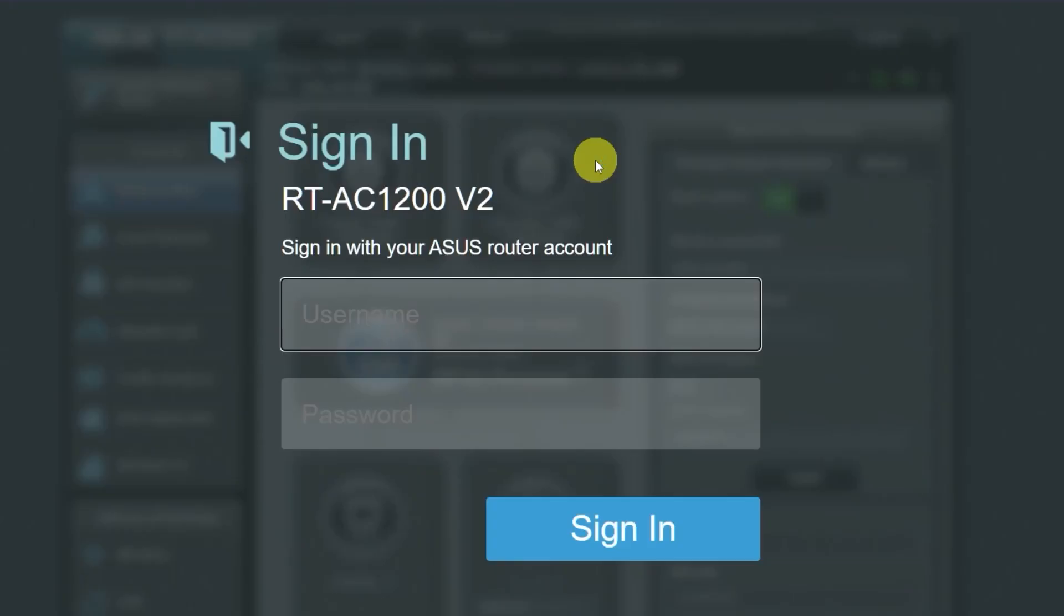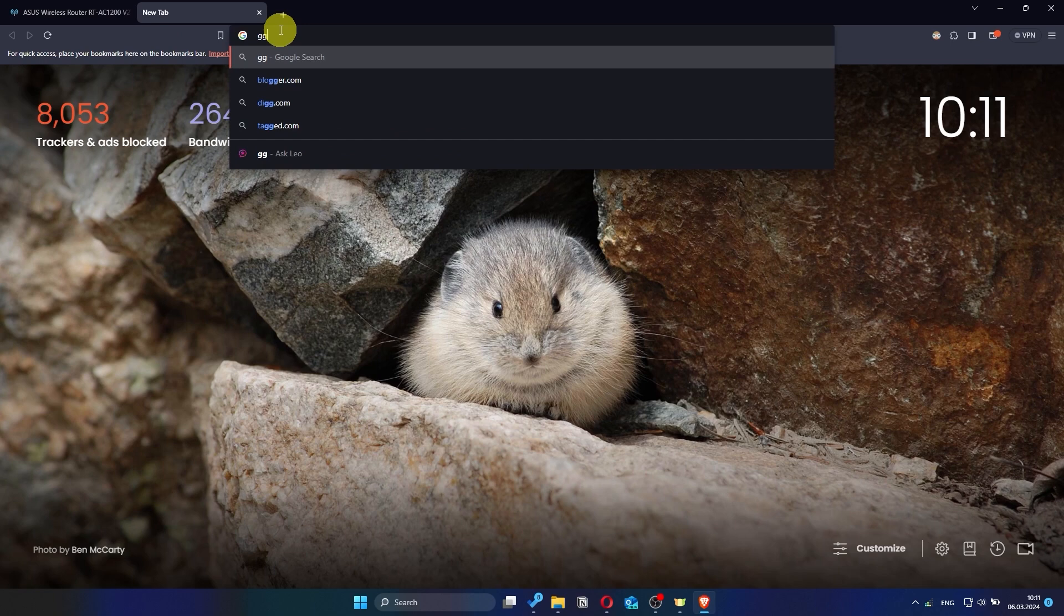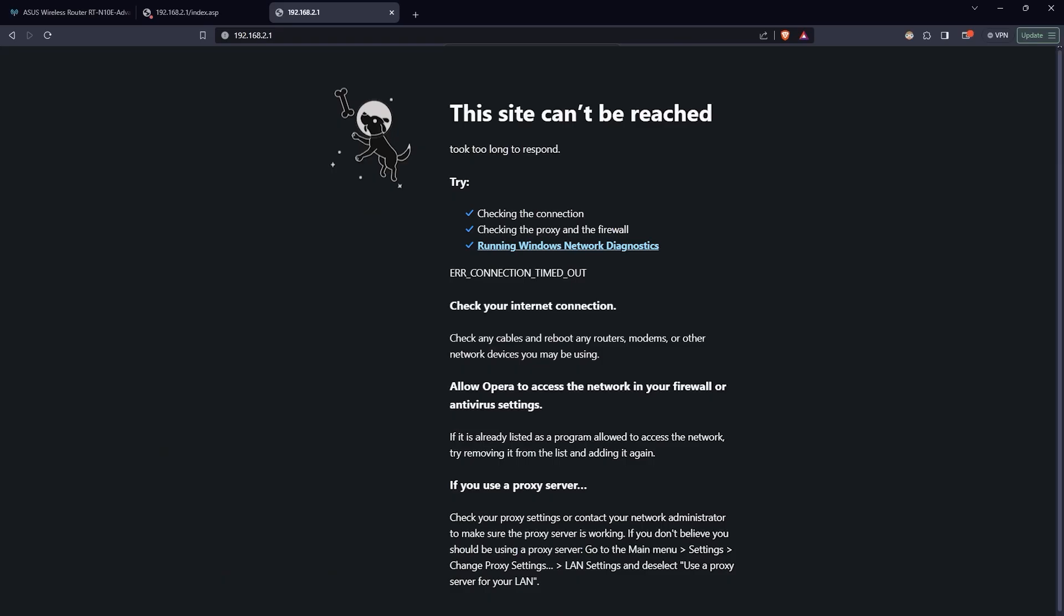Now check if the internet is working. Just try googling something. If the internet still doesn't work, you can try cloning your MAC address.